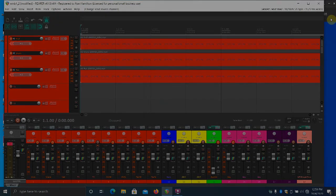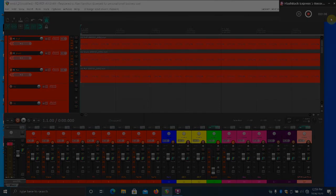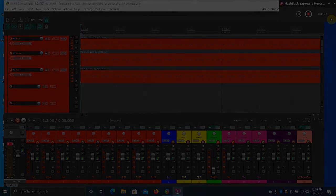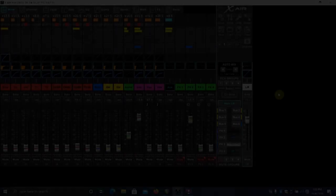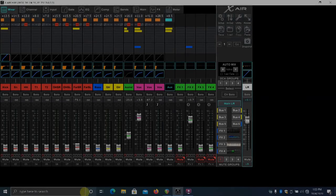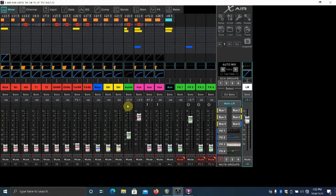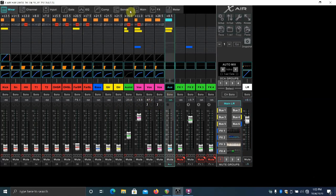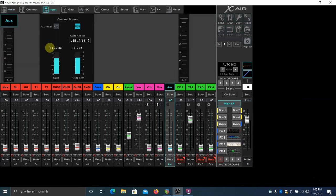Since I'm using the XR18, we'll go ahead and take a look at the setup in the mixer side of things. Since I routed Reaper's Click to the 17 and 18 of the Behringer, the aux in channel, we need to select that. Then we need to go to the input and make sure USB is selected.